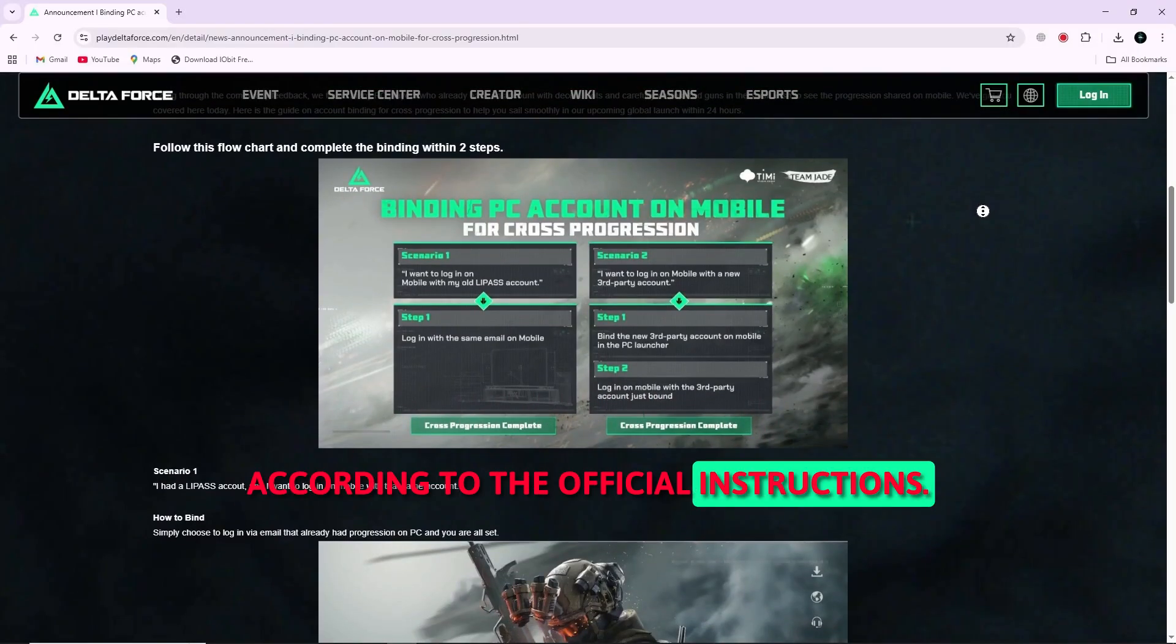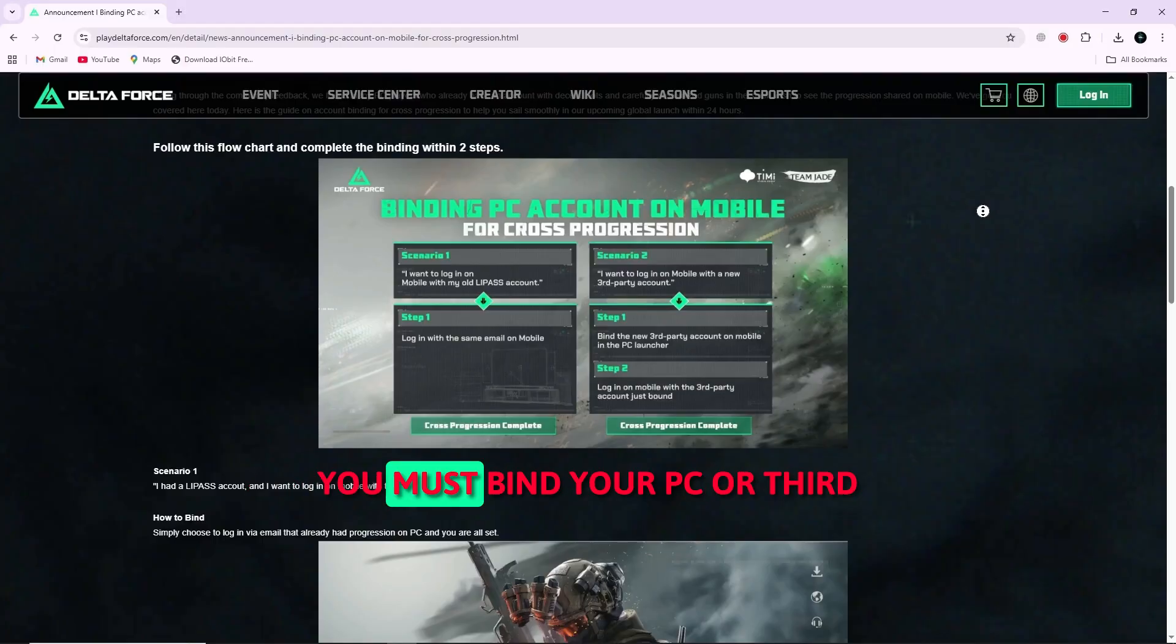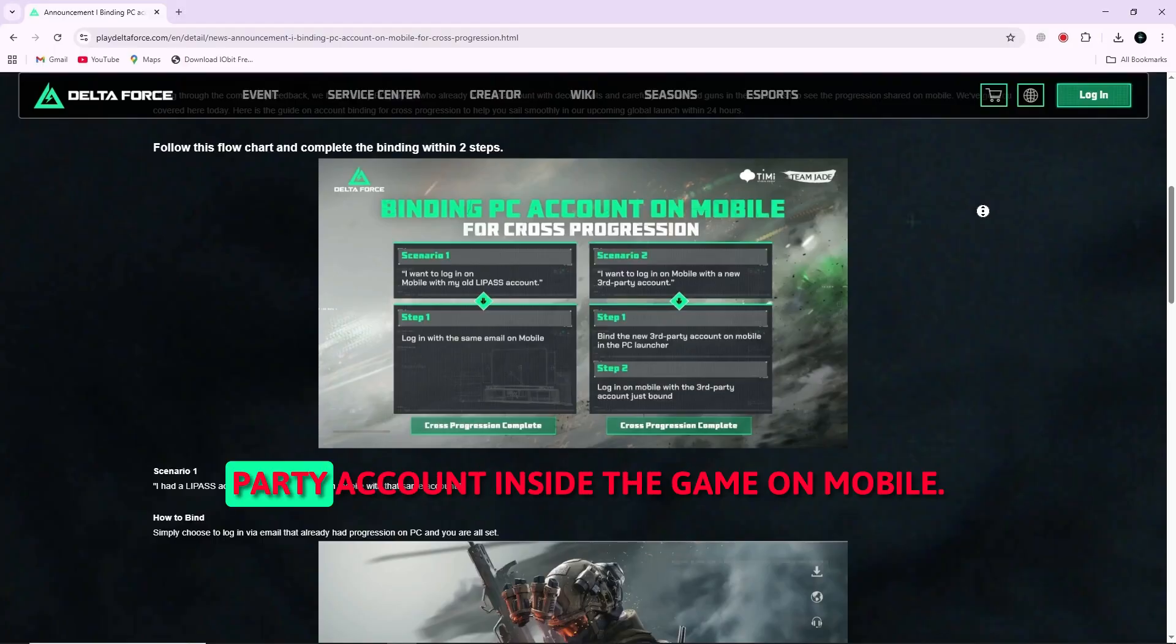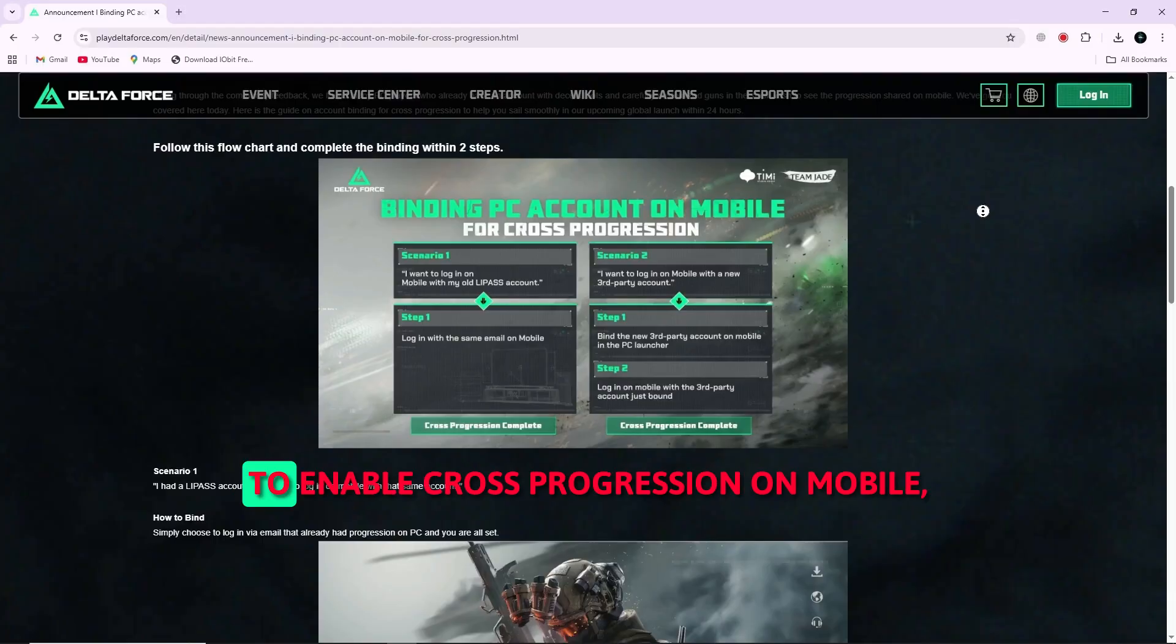According to the official instructions, you must bind your PC or third-party account inside the game on mobile to enable cross-progression.